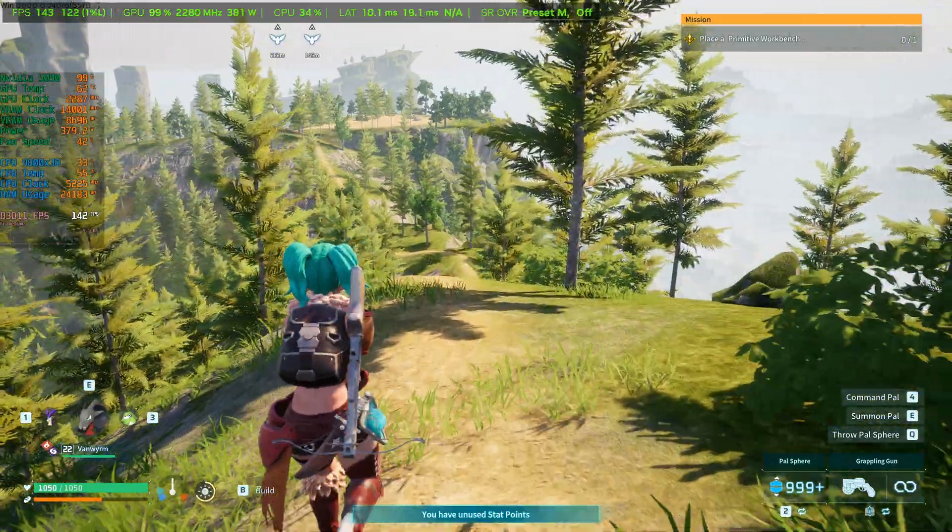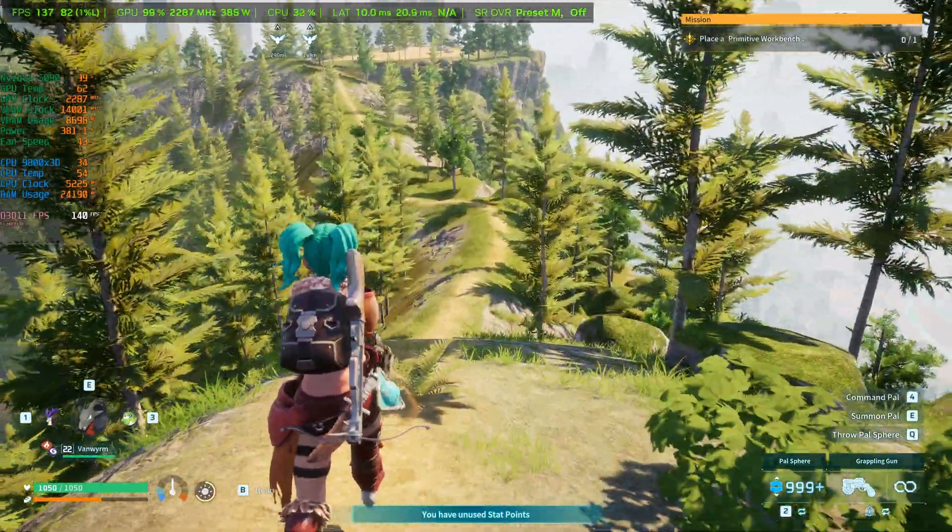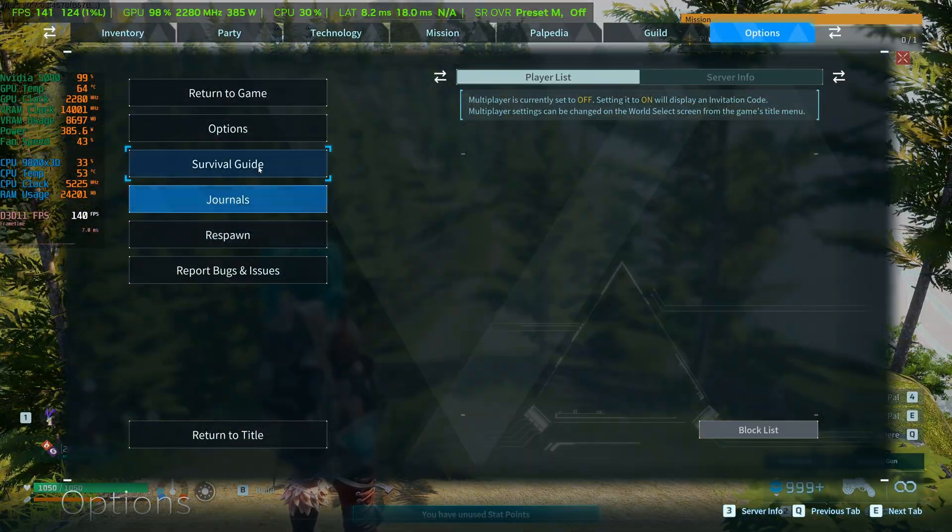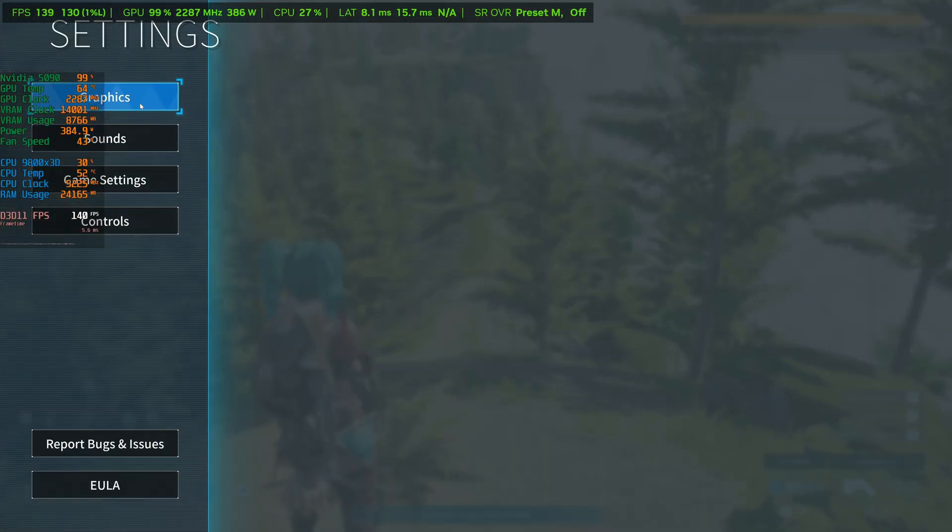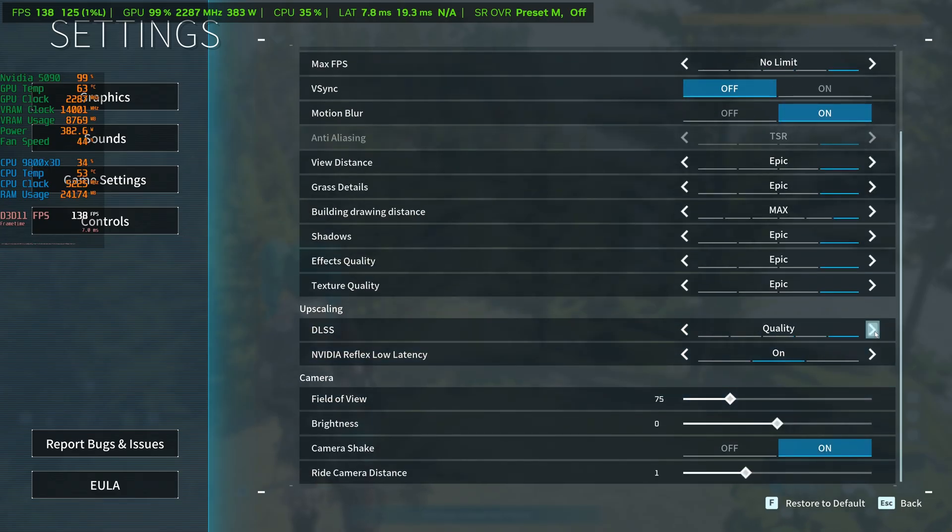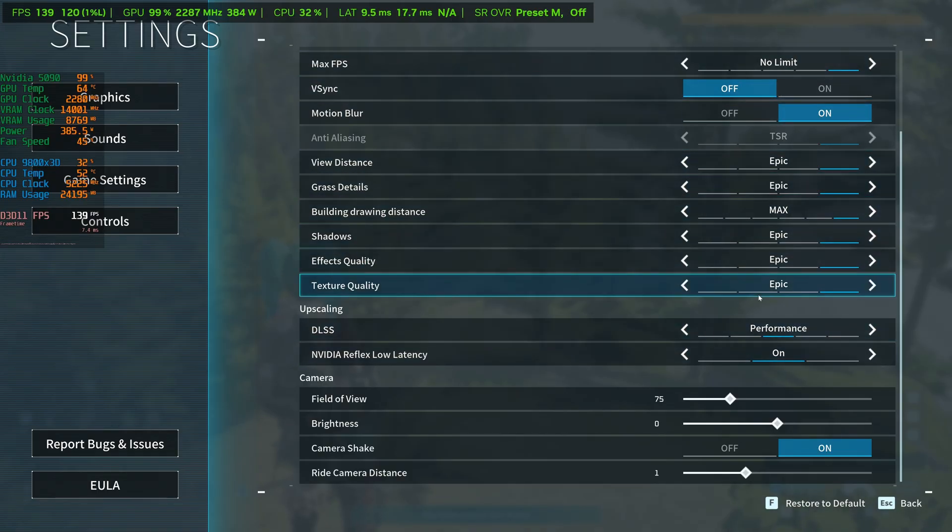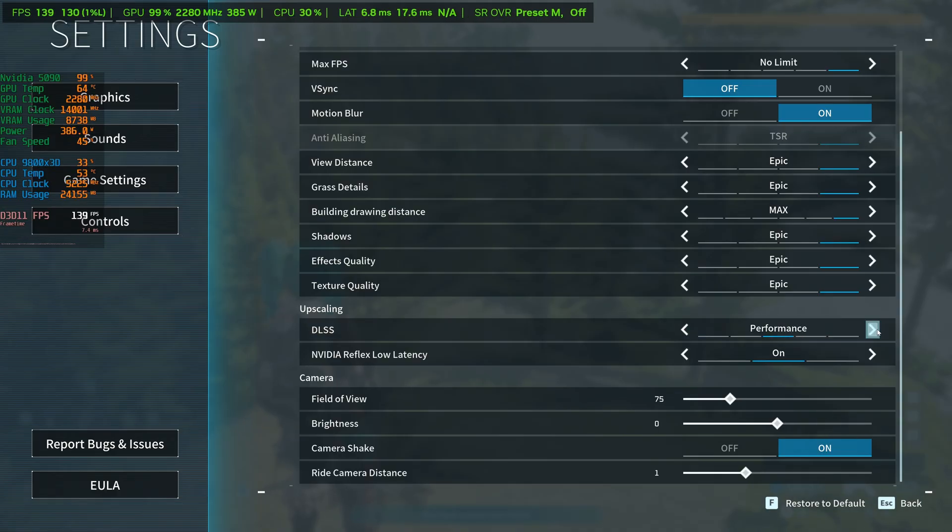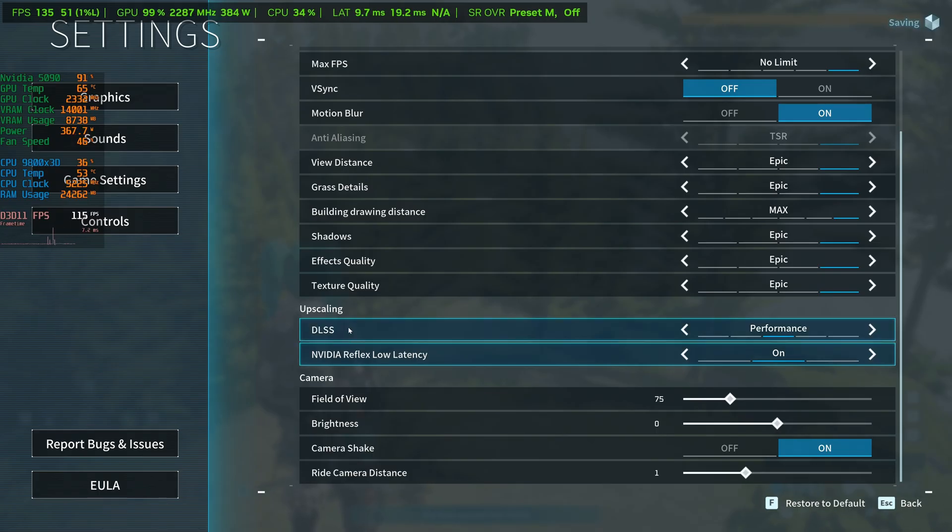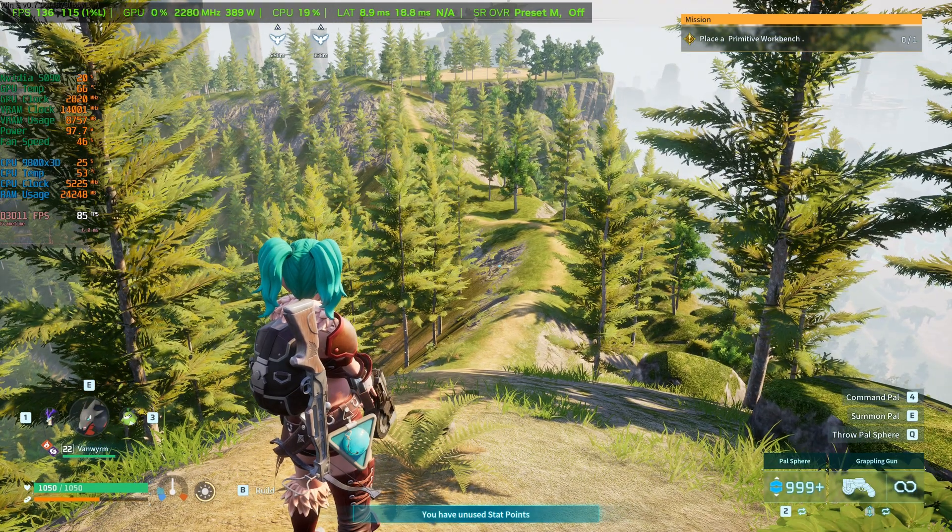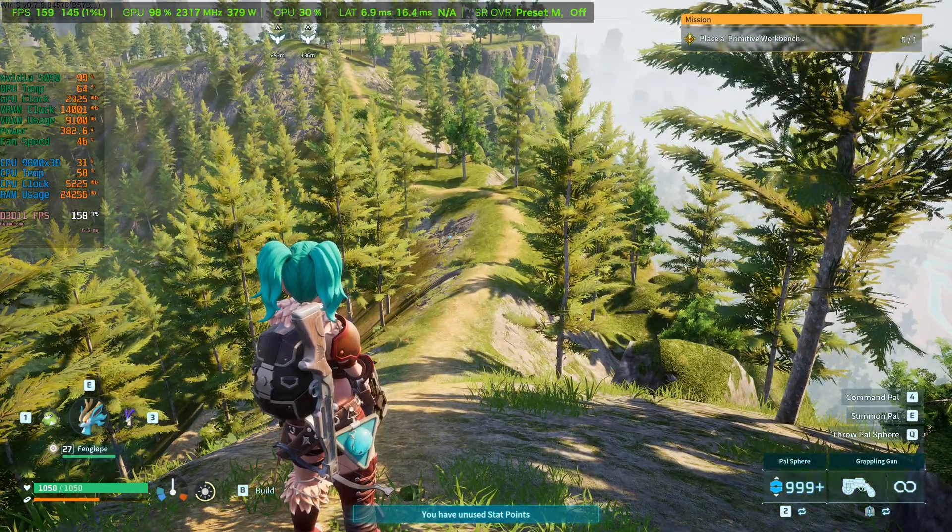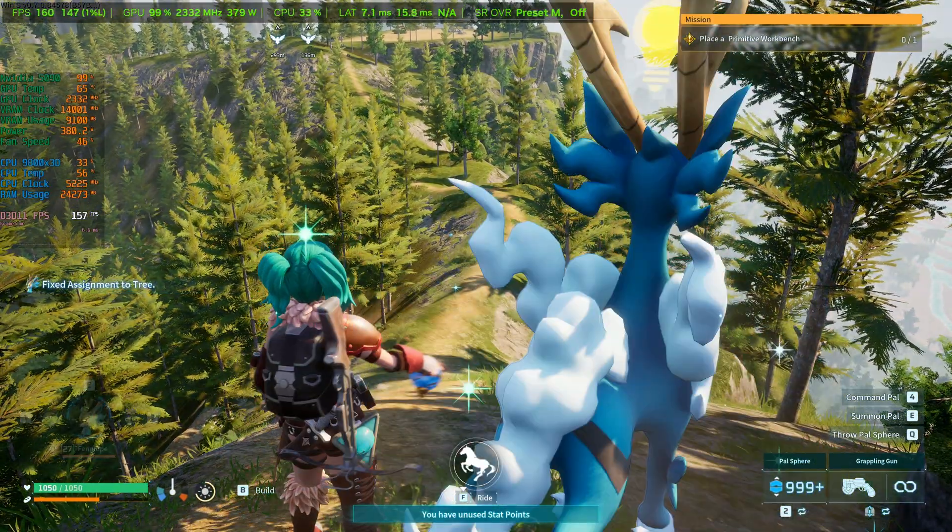With this new upgrade, we can actually go into our settings here. This is set currently to balance, but we can set it to performance mode. One thing I did notice is there is no ultra performance mode in the game settings. So you can only do performance mode in the game settings for DLSS. And if we go ahead and hit apply, it said a restart is required, but it does not actually need a restart.